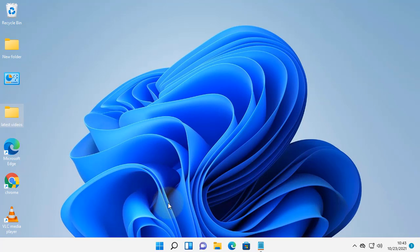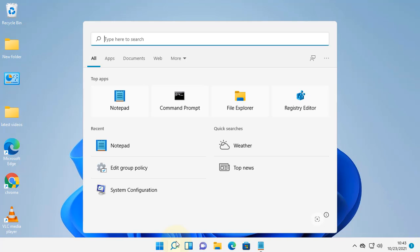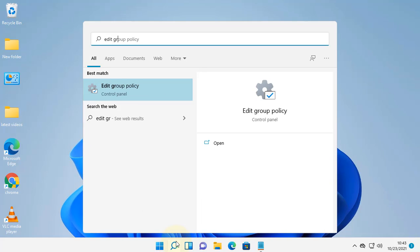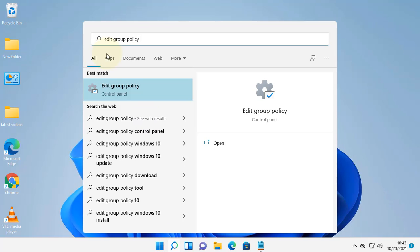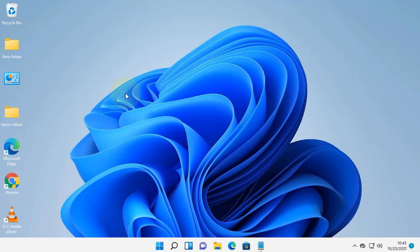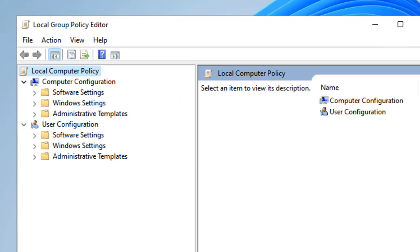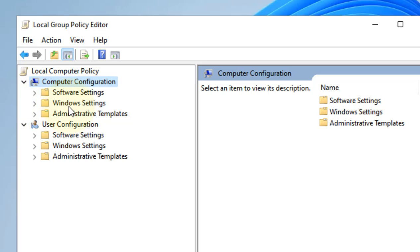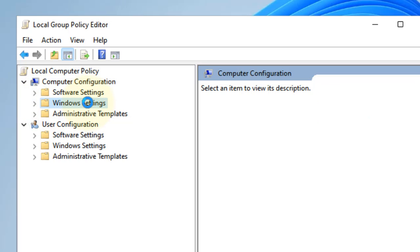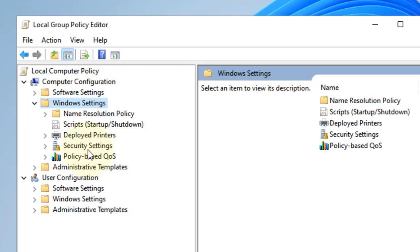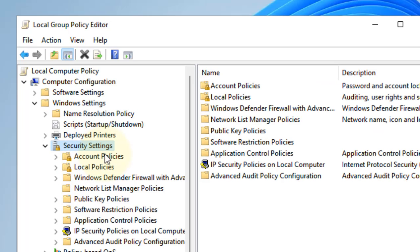Now if this does not get fixed, there's one more thing you can do — just search 'Edit Group Policy' and click on it. Now you have to go to Computer Configuration, then click on Windows Settings to expand it, then click on Security Settings to expand it.